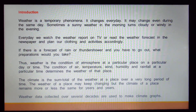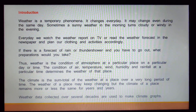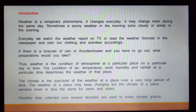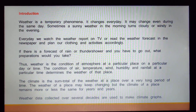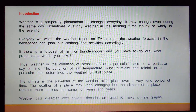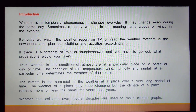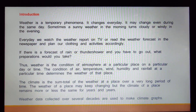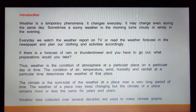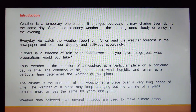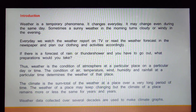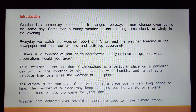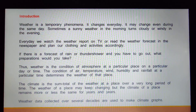Every day we watch the weather report on TV or read the weather forecast in the newspaper and plan our clothing and activities accordingly. If there is a forecast of rain or thunder shower and you have to go out, what preparations would you take? When you get to know about rain or thunder shower, you would definitely go out with your raincoat or an umbrella.